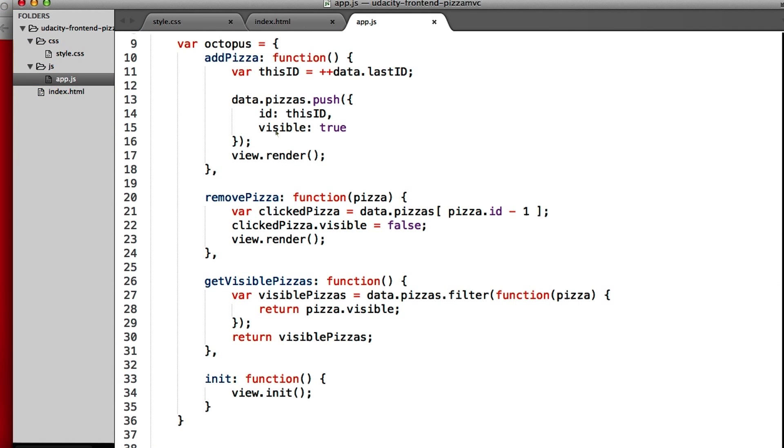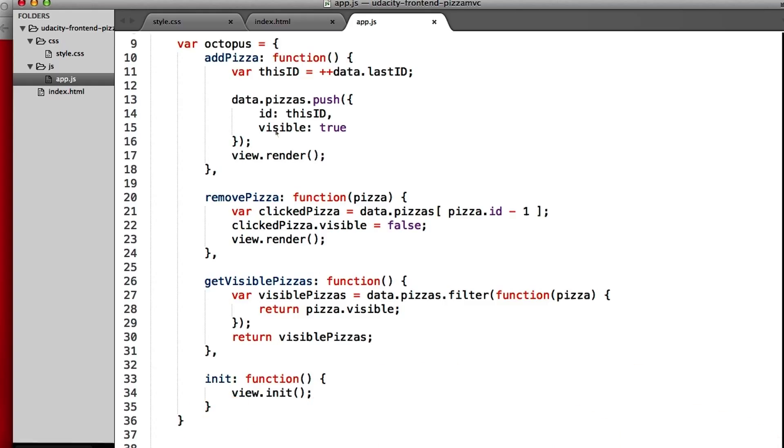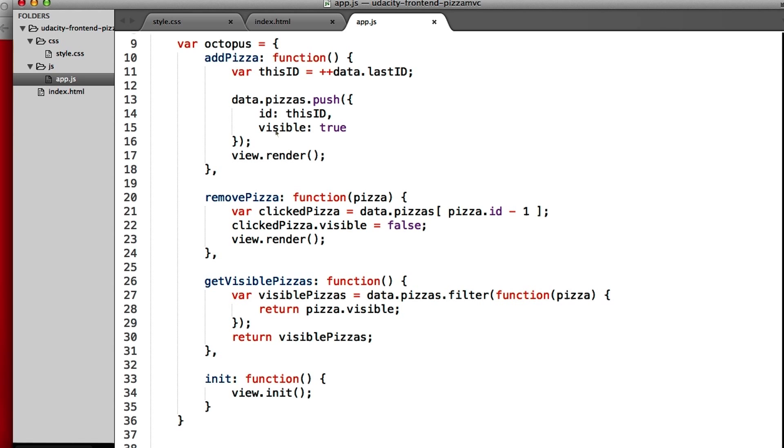And lastly, we have our octopus.init. When you call that, it does all the necessary things to get our application up and running. In this case, the only thing it has to do is tell the view to initialize itself.